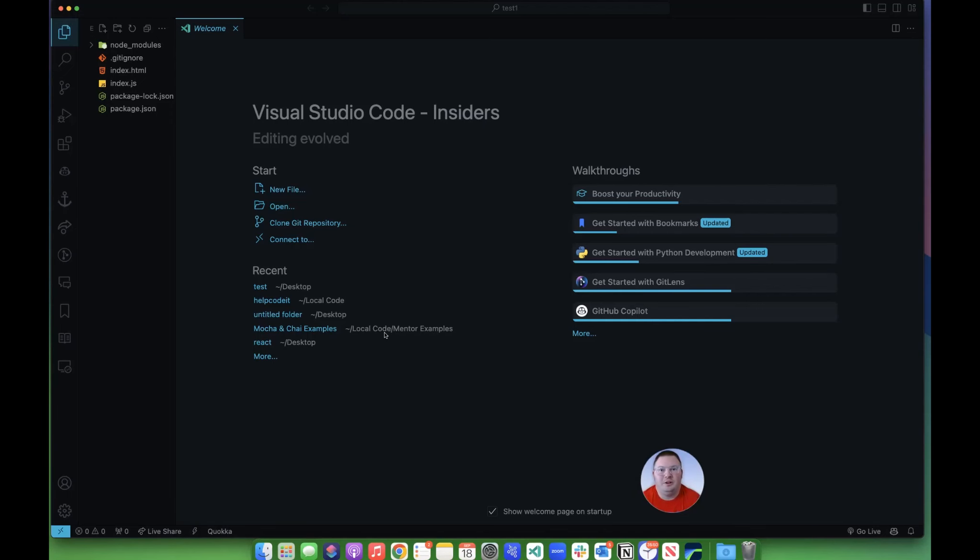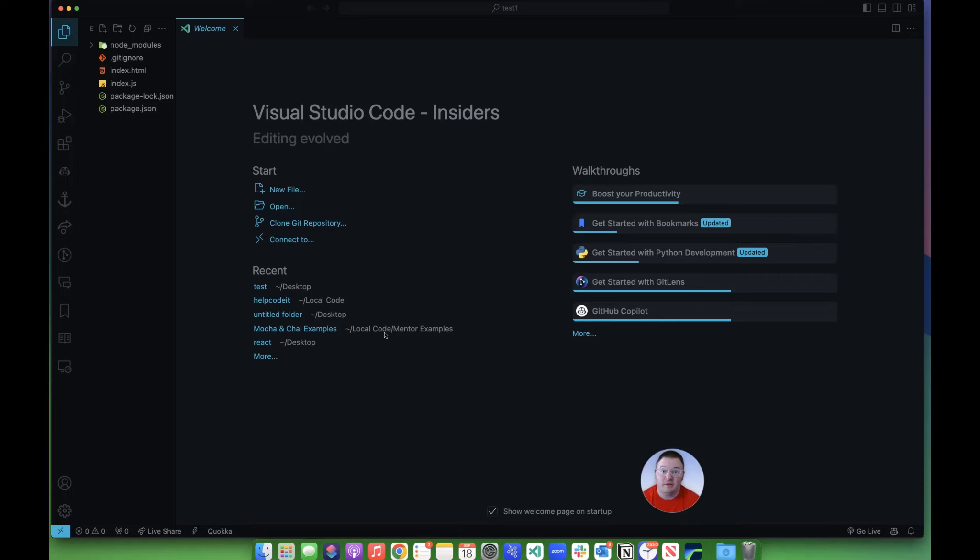All right, so we're going to go through how to use the graphical interface built within VS Code in order to create a Git repository, and then how the workflow is on pushing your stuff up there and pulling stuff down, keeping things in sync.